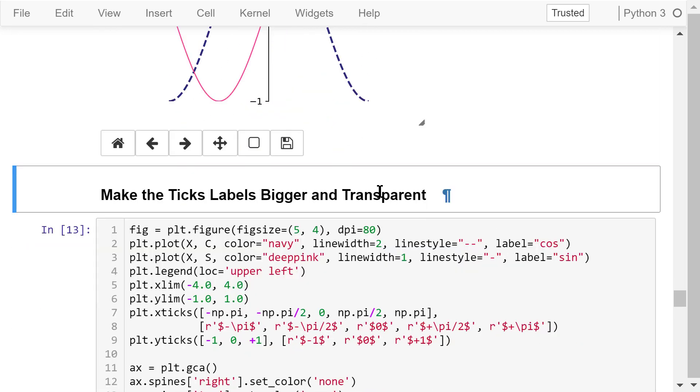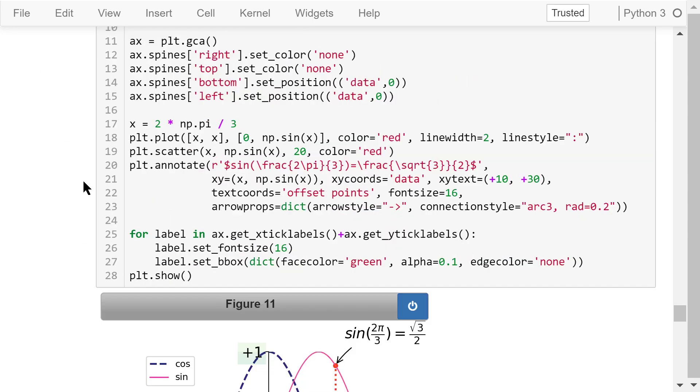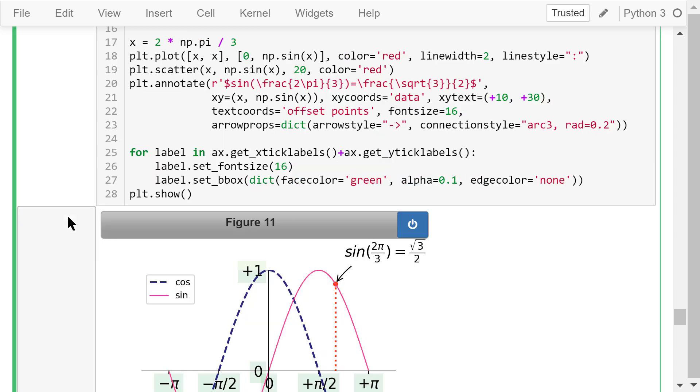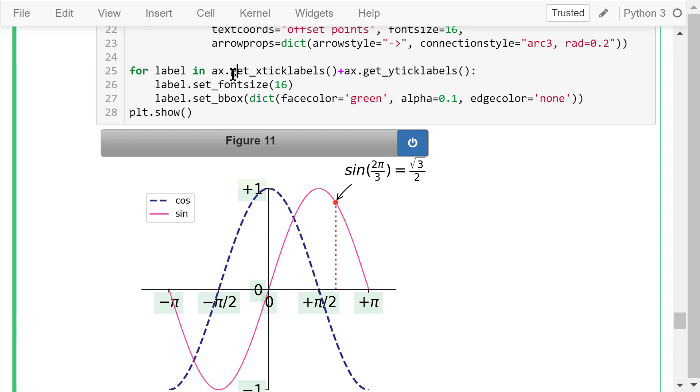Next, we will make the tick labels bigger and transparent. The code is located in lines 25 through 27. There are many tick labels. ax.get_xticklabels will return all the x tick labels. And ax.get_yticklabels will return all the y tick labels. We put them together and use a for loop to deal with them all. For each label, we set the font size to 16. Then we set the background box of each label to green. The alpha value, or transparency, is 10%. No edge color. The result is in figure 11.